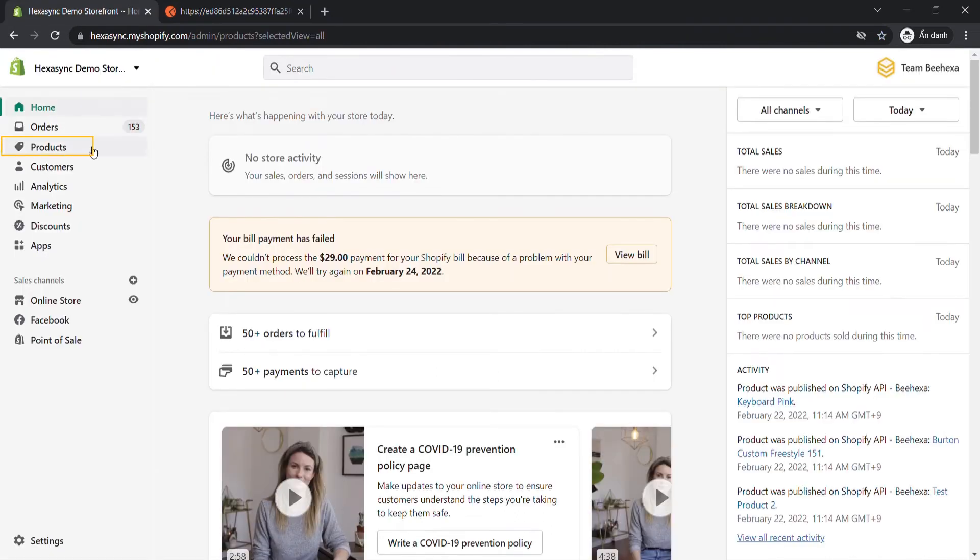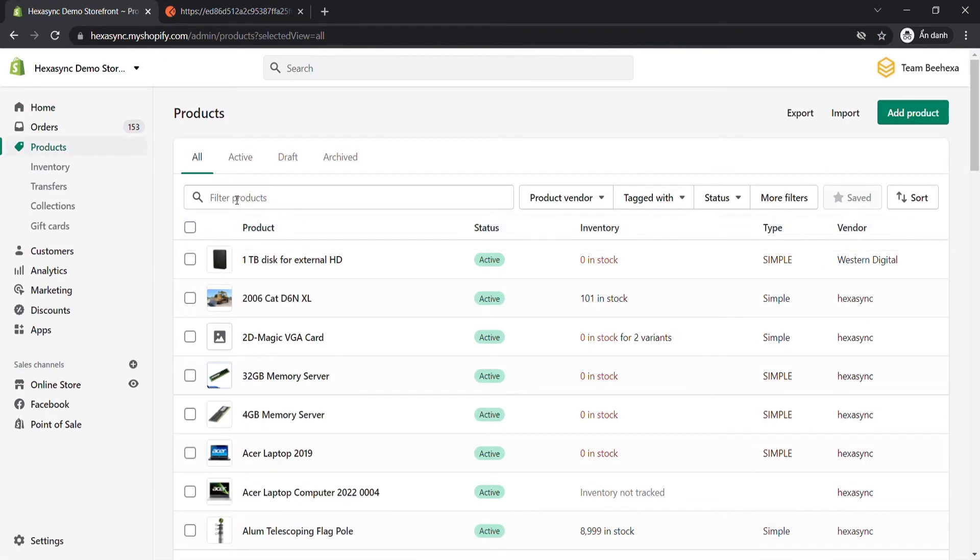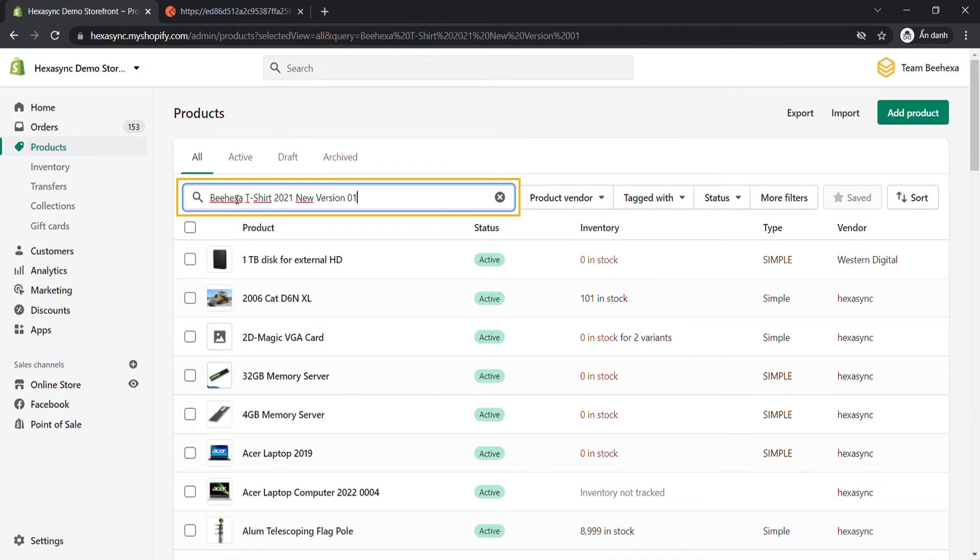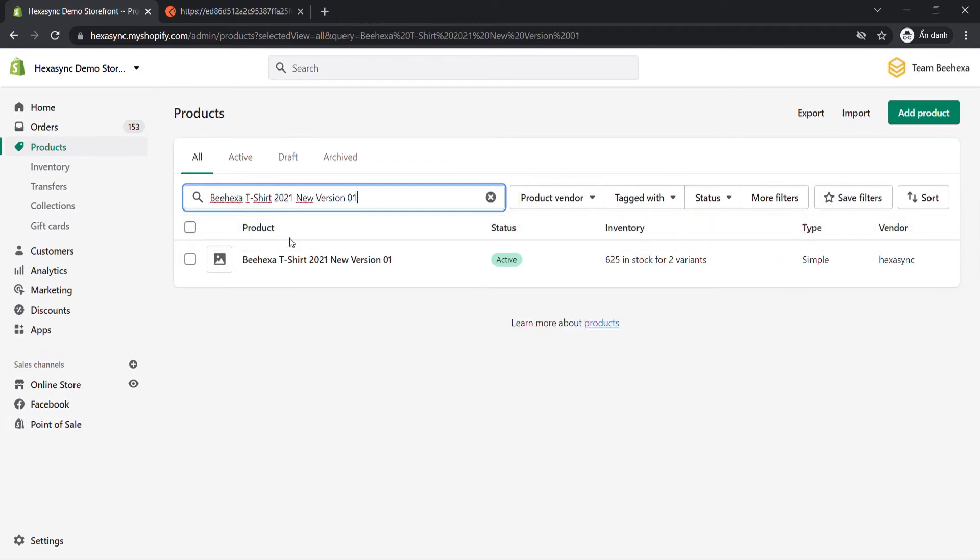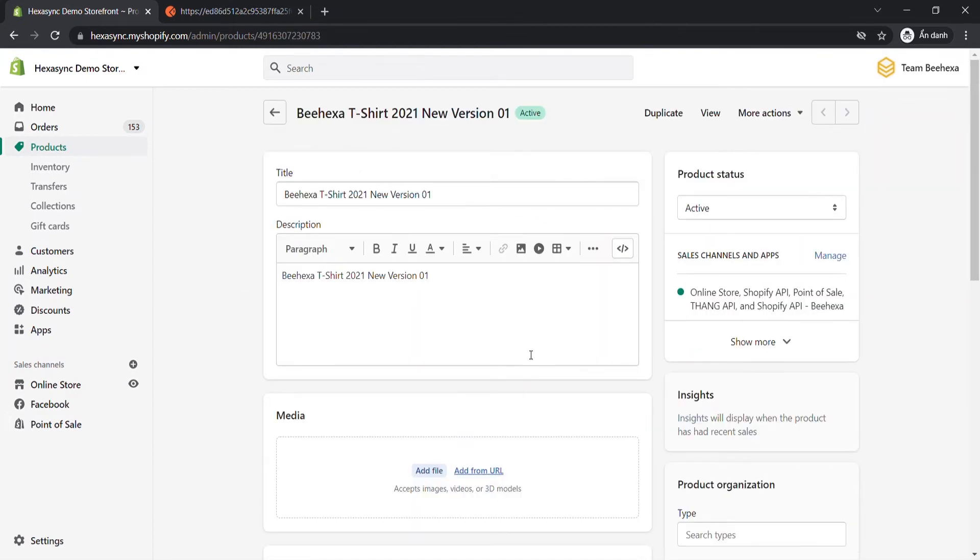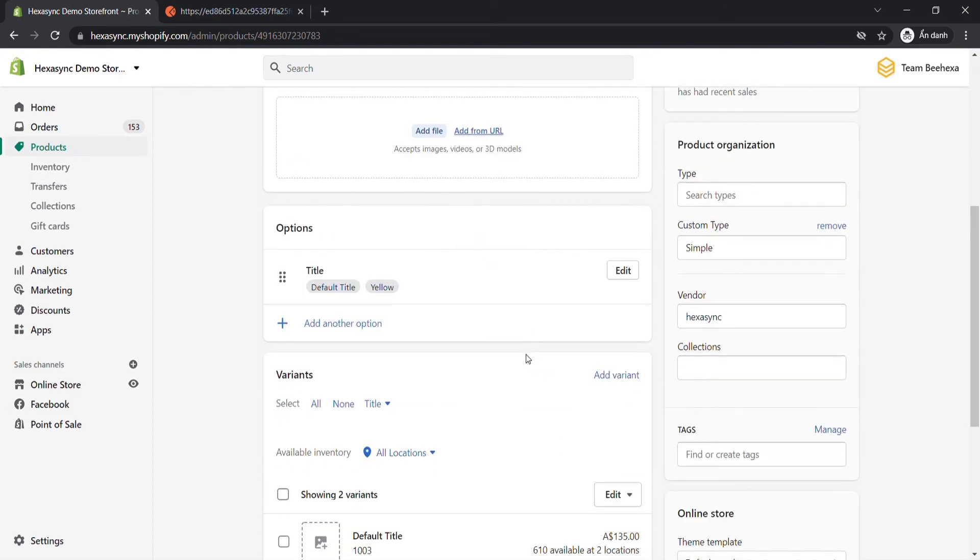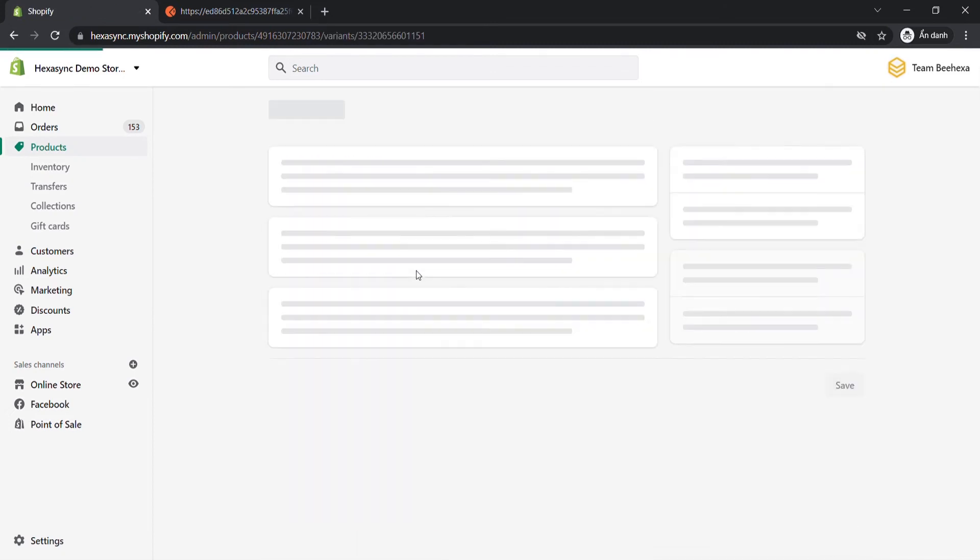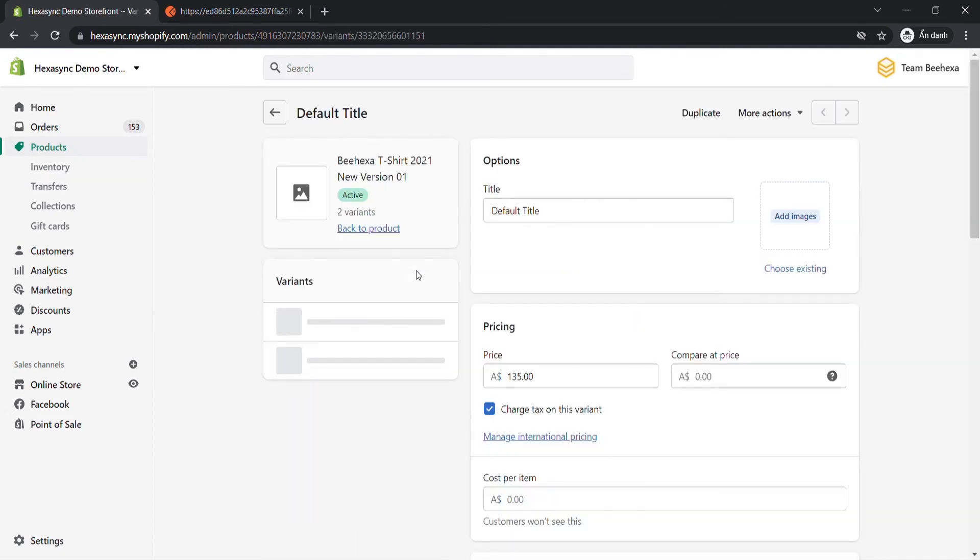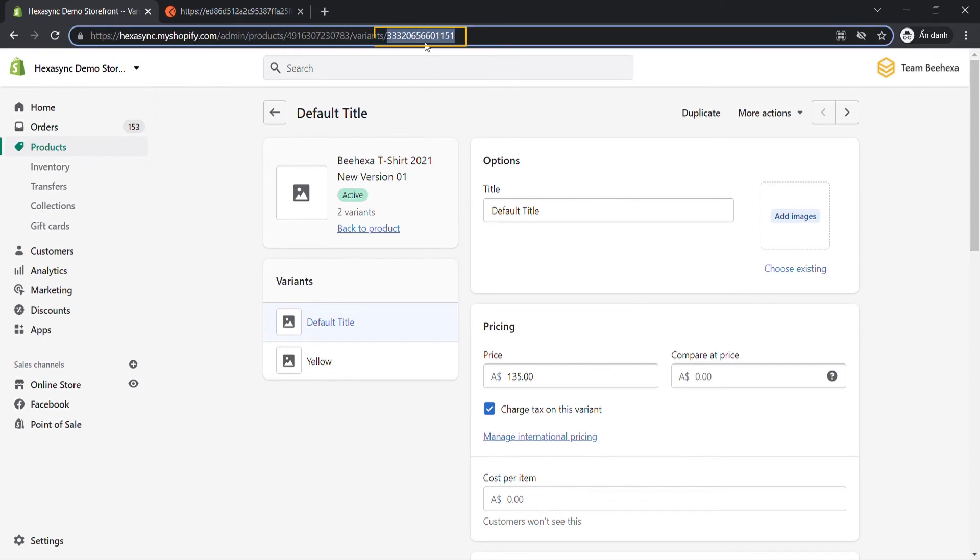Search the product that you want to get the product variant ID. Scroll down to the variant area, click on the variant you want to collect the variant ID. Finally, copy the ID of the product variant in the URL.